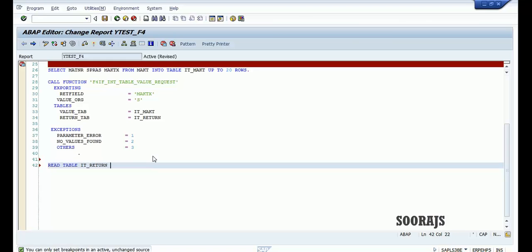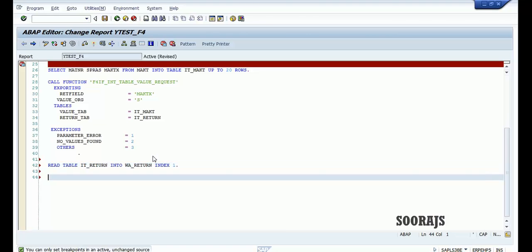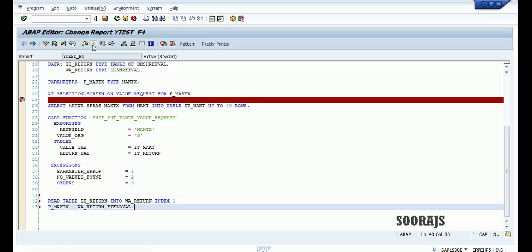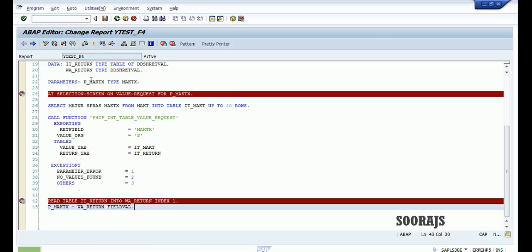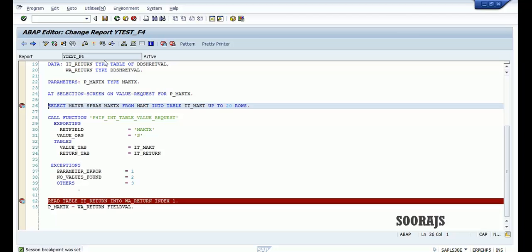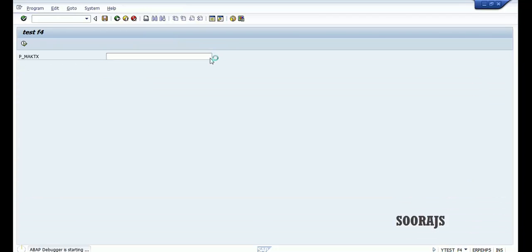Read table it_return into w_return index 1, then assign p_maktx equal to w_return-field_val. Let me check the syntax.